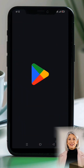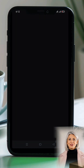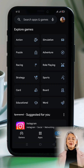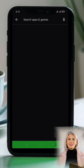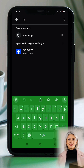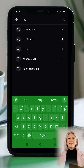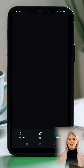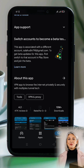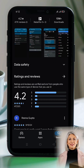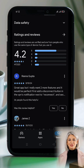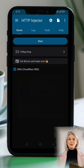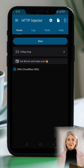The first step is to install HTTP Injector on your device. Open the Google Play Store and type HTTP Injector in the search bar. Once you find the app, tap on it and click Install. The installation process will only take a few minutes. Once installed, launch the app and you'll be greeted with the home screen of HTTP Injector.